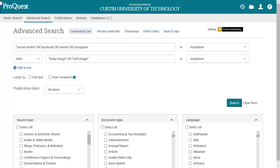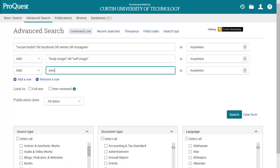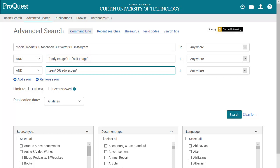To add further search concepts, click Add a row. Notice that some of the keywords are enclosed in quote marks. This is so the database will search for these words together as a phrase rather than individually. There is also an asterisk after some keywords so that the database will search for different endings of the word. For example, teen* will search for teen, teens, teenager and teenagers.